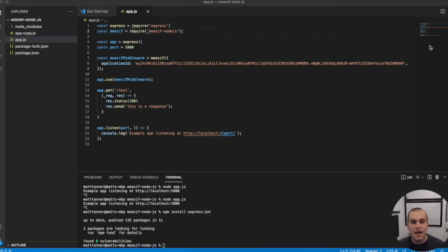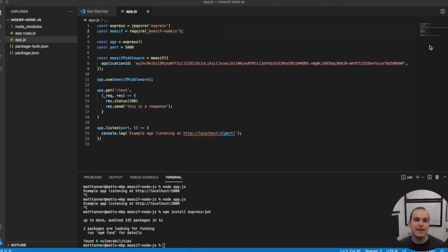Hey everyone, Matt here with Moesif to show you how to track API calls by user ID in Node.js.